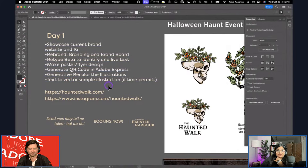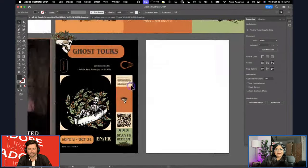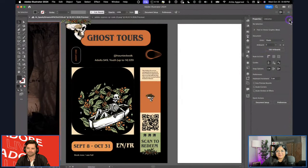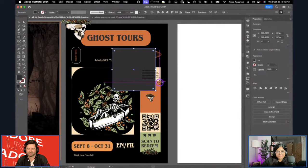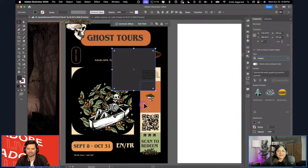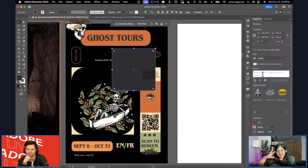Looking at the mood board — we did generative recolor, the QR code, Retype. We didn't do text to vector. About six minutes left. This is a feature released at Max that a lot of people don't know about — you can use your artwork style to generate a text-to-vector image in Illustrator. I created a square and in the properties panel there's a 'Text to Vector Graphic' beta. Toggle on 'Match active artboard style' and it will generate output matching your artboard's style.